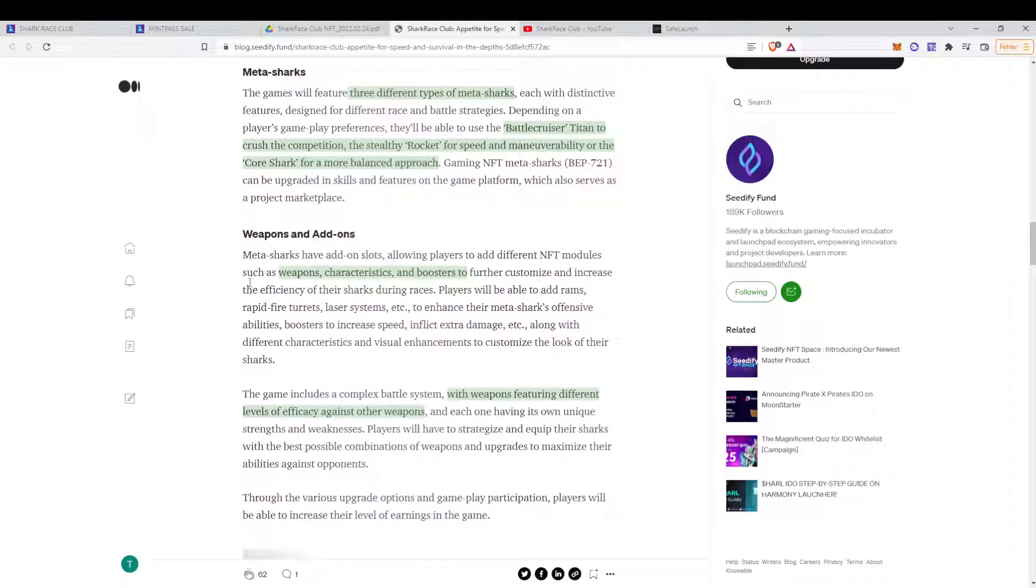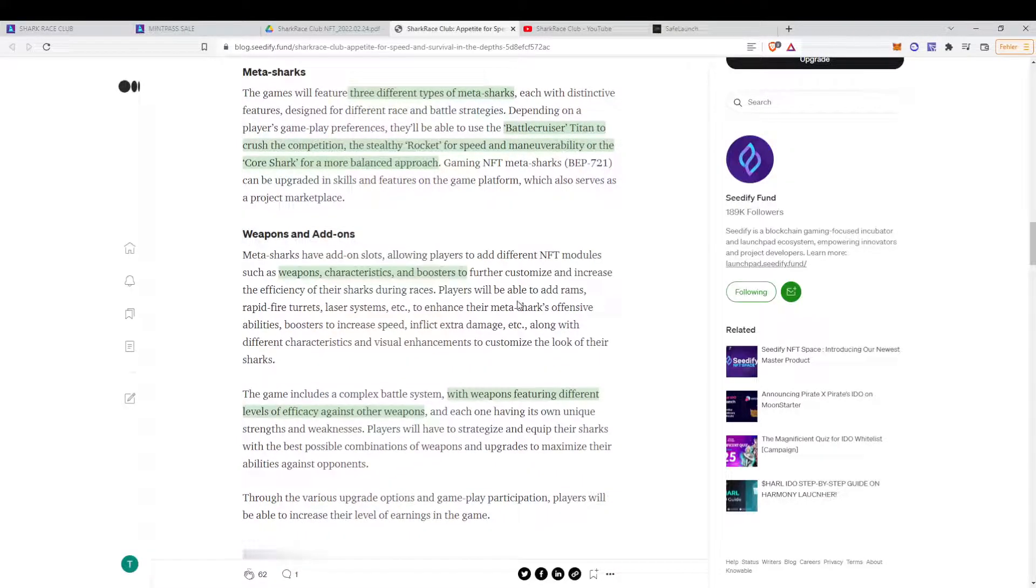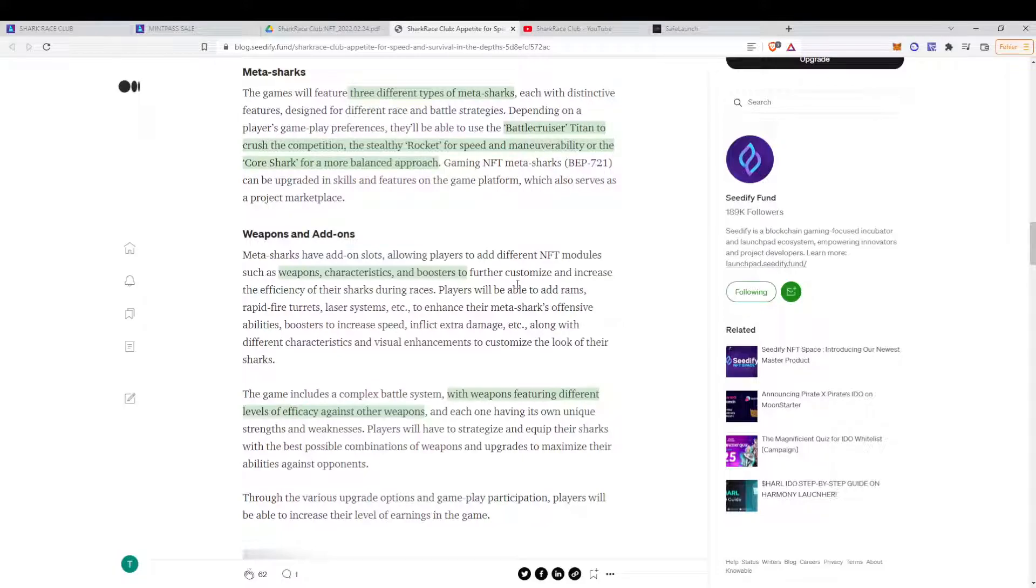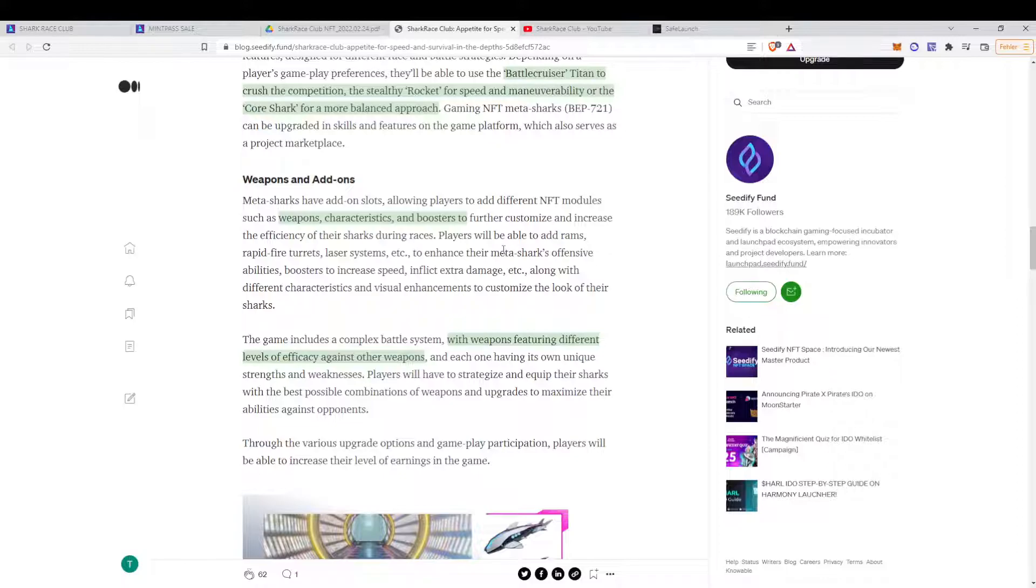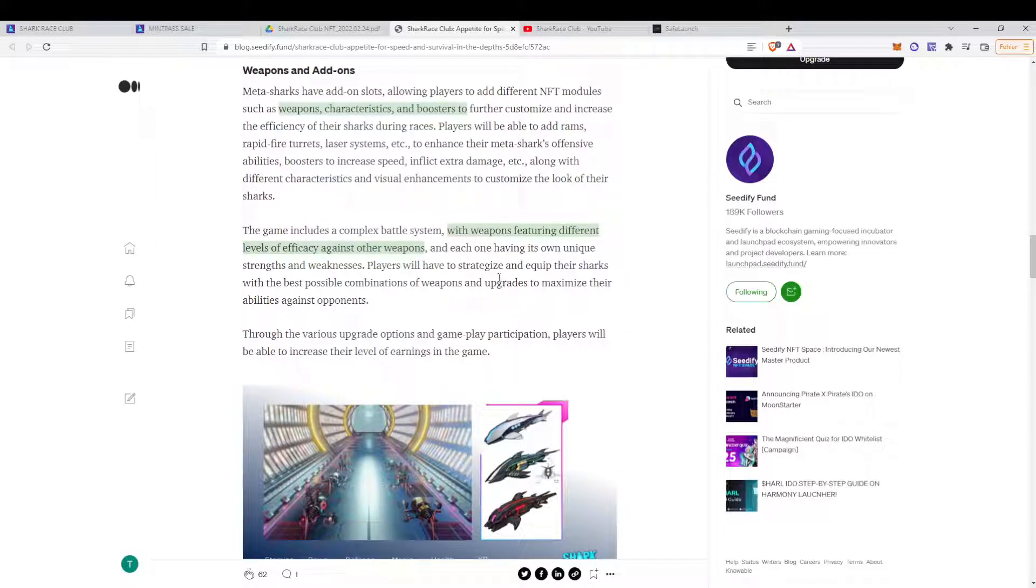You have weapons, characteristics, boosters. Players will be able to add rams, rapid-fire turrets, laser systems, and so on. They thought it through. That's a good thing, in my opinion. Could be nice to play, and then try some stuff out.